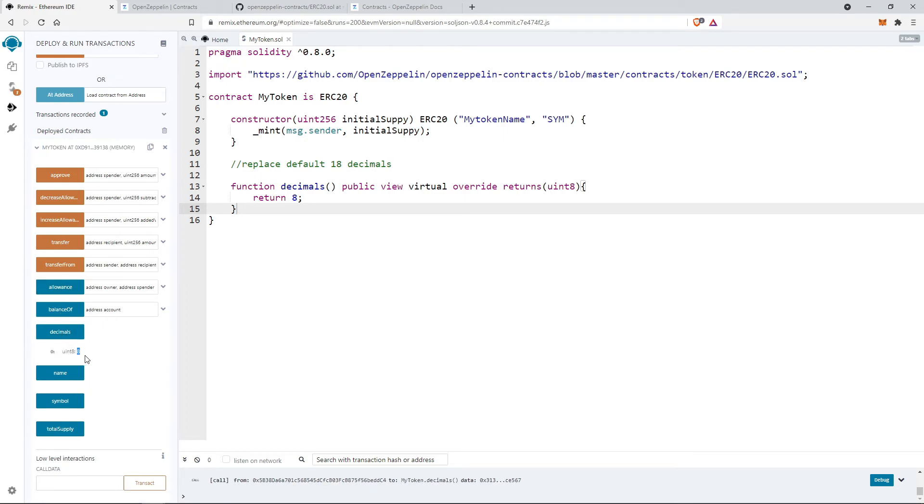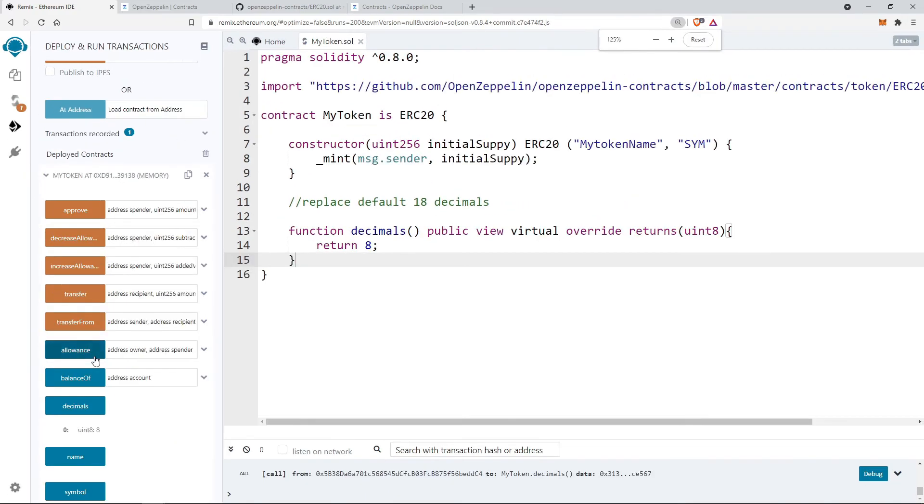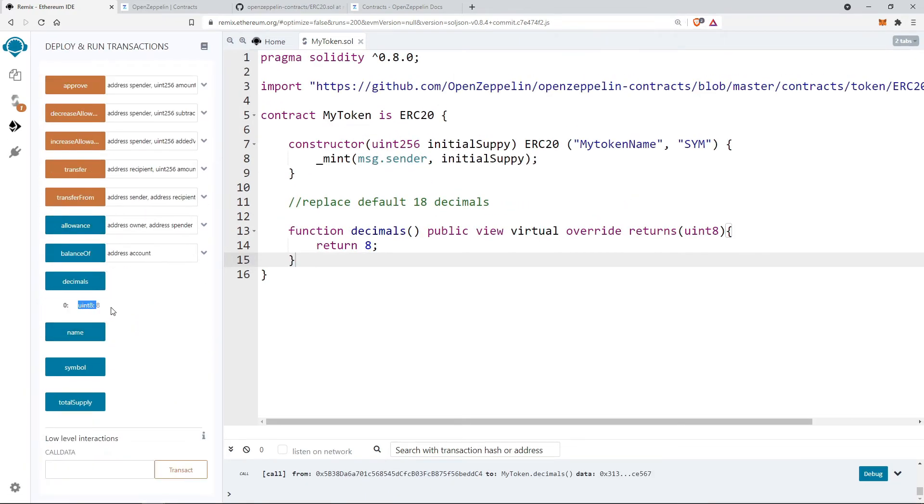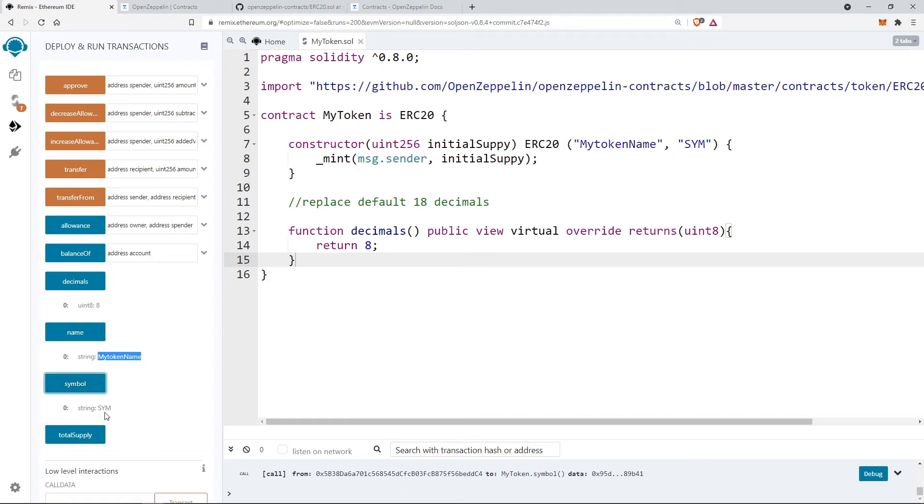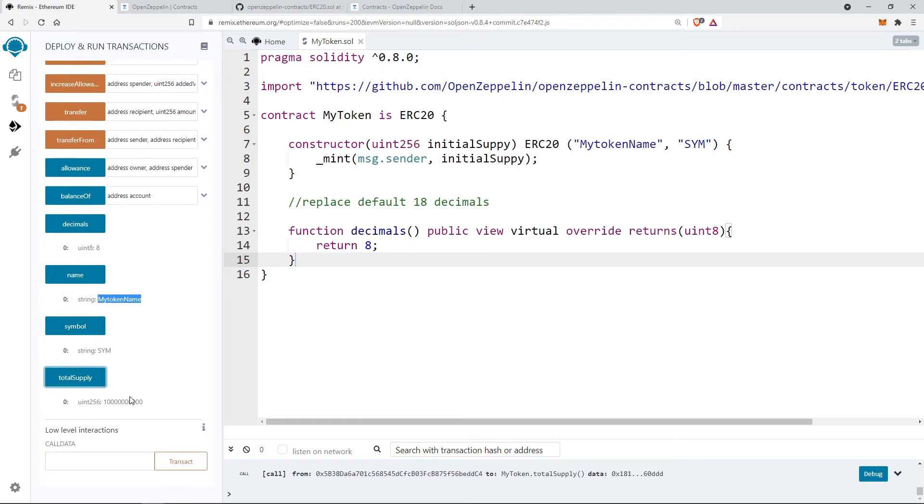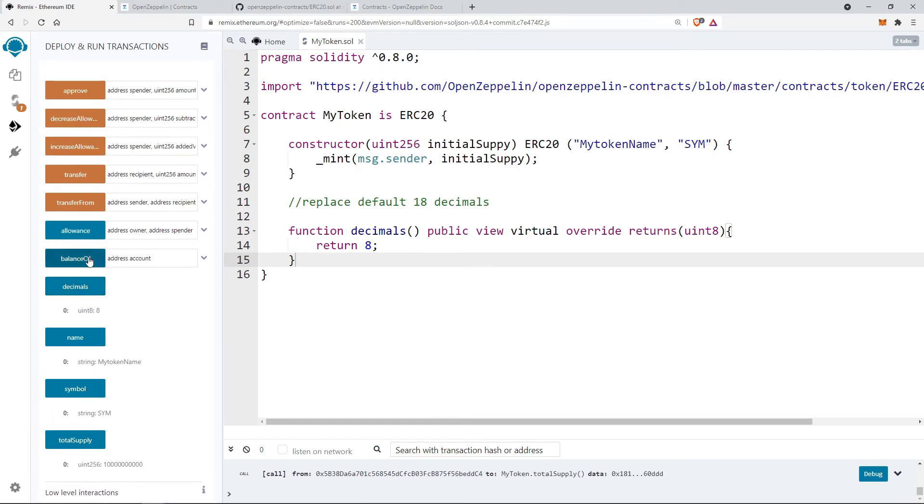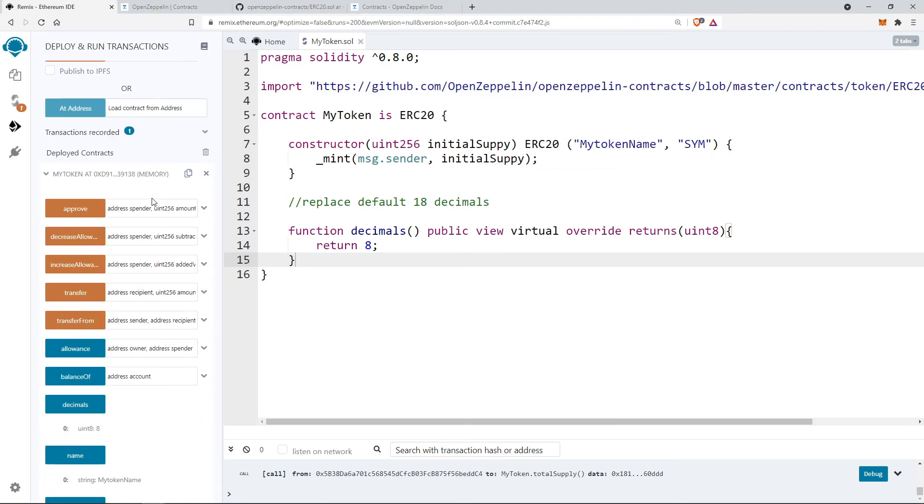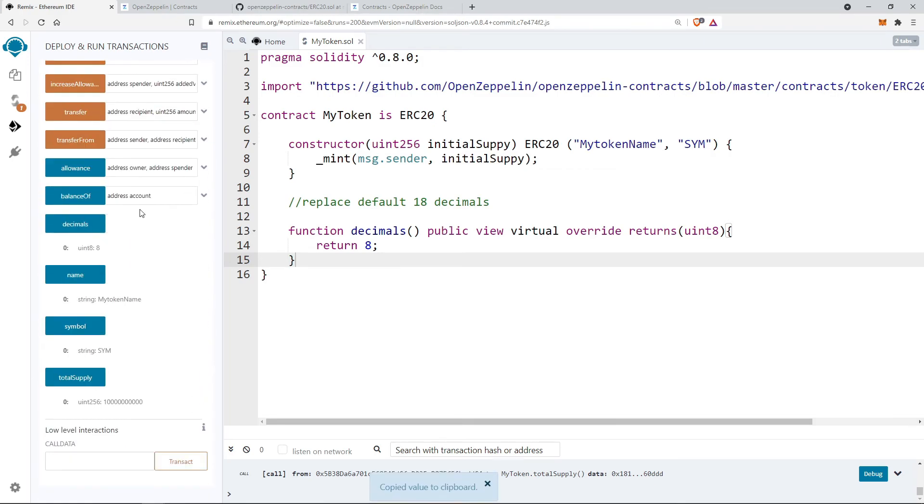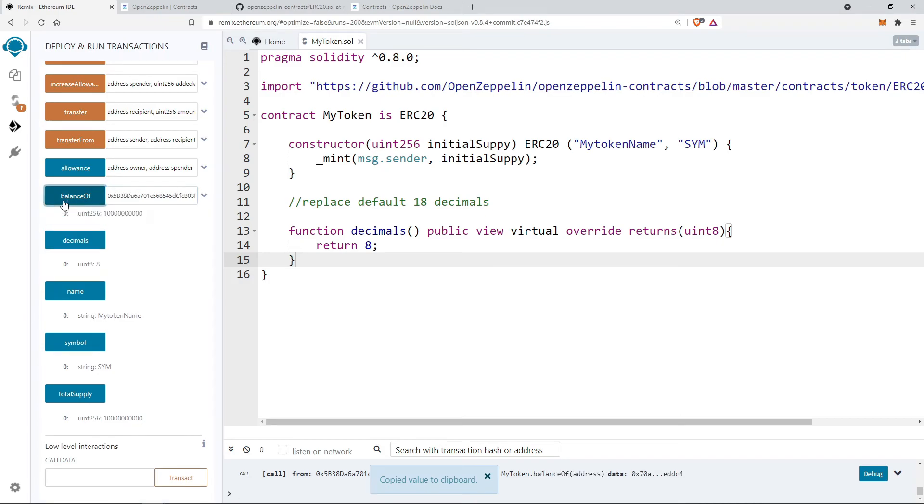Let's check decimal, name, symbol, and total supply. As the complete token amount is minted to the contract owner account, we will check the balance. It should be the same as the total supply.